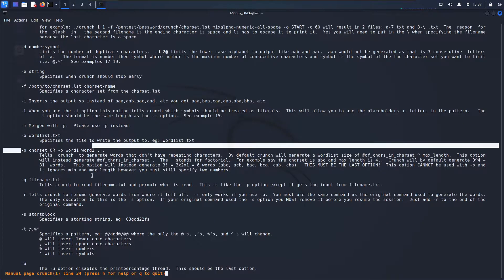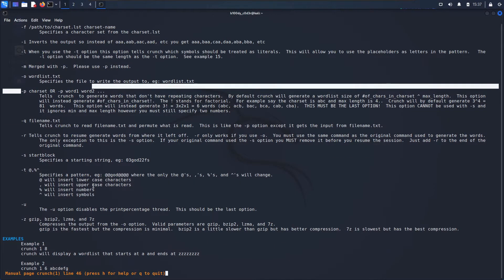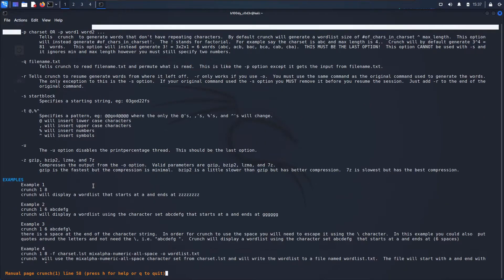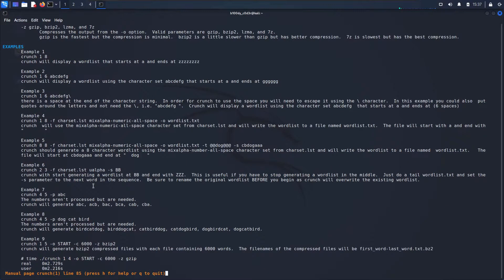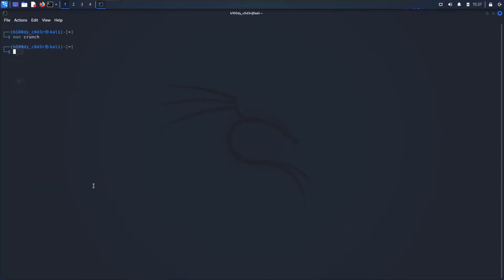If you scroll down, you will see more examples of commands and the types of wordlists that will be created. Again, you can have a look at this and get yourself familiar with them. Once you're done looking at the man page, you can just press 'q' and you'll be out of it.